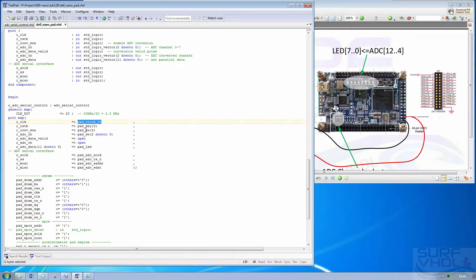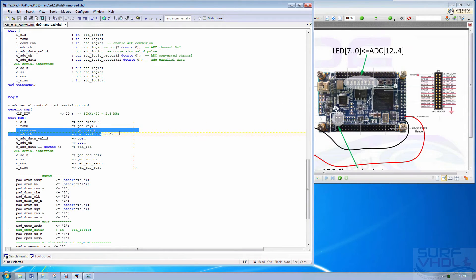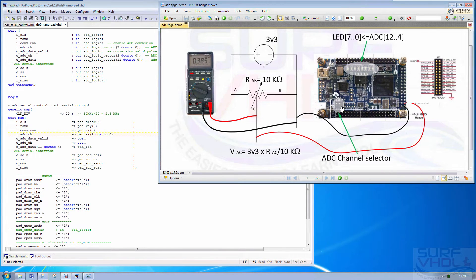Then we connect push button 0 to the reset, and the conversion enable and channel select is connected to this switch.